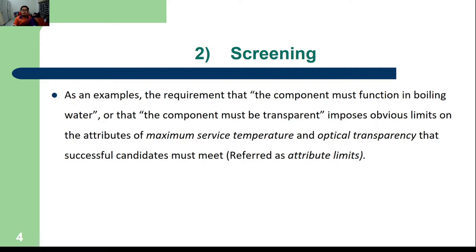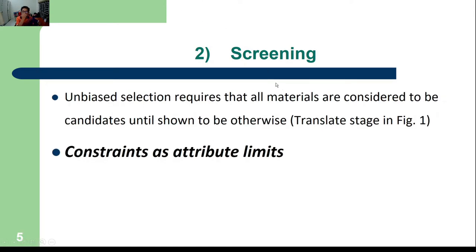For example, if the requirement is that a component must function in boiling water, then we know it must have an operating temperature above 100 degrees centigrade. Or if a component must be transparent, it must meet a certain level of optical quality. We define these as attribute limits — the limits that set the attributes we want. We start from all available materials and processes, and then narrow them down using these constraints.